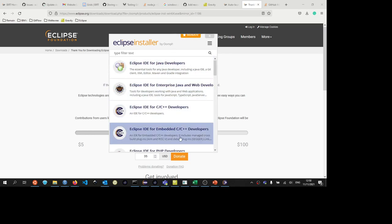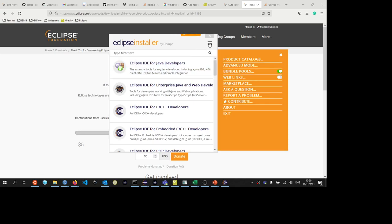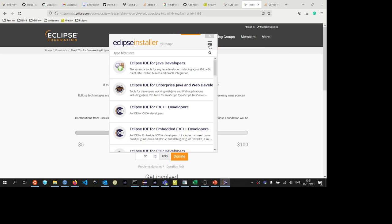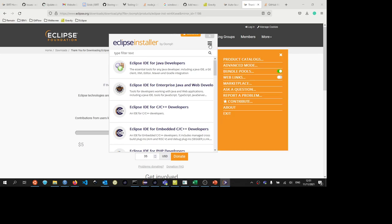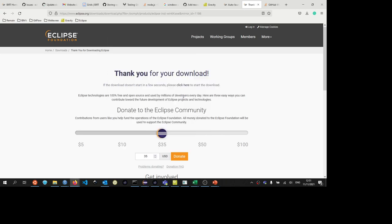The Eclipse installer can be used to install any Eclipse IDE flavor, but we're going to use it to install a complete development environment. For that, we go to the hamburger menu and click on web links. The installer can be registered to handle web links only if it's kept in a permanent location. Do you wish to proceed with making it permanent? We say yeah, we want to do that. And this has now been done.